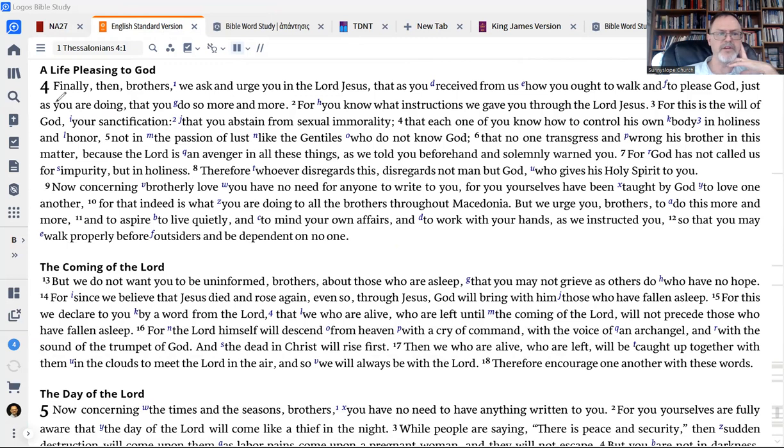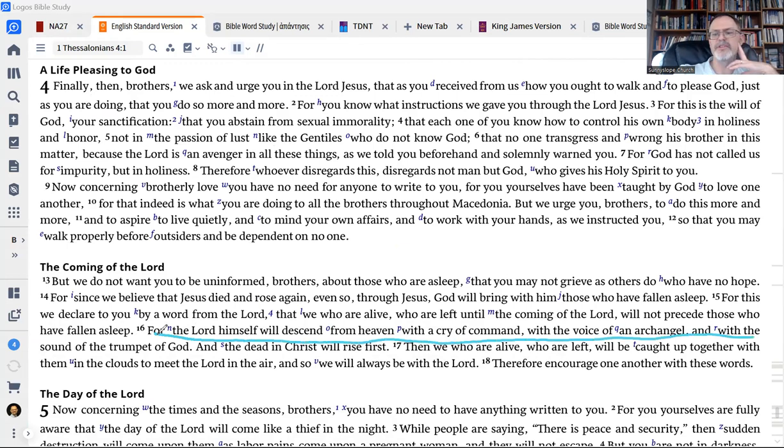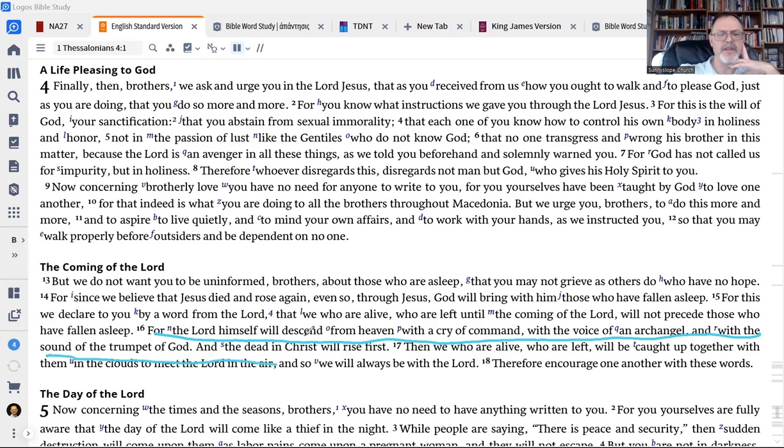And it's here that we read where Paul is talking about the return of Jesus. And this is where he gives some details. This is one of just a couple places in the Bible where it gives some details about what will happen. And this is what we read here. The trumpet call, the sound of the archangel, and the dead in Christ will rise first.